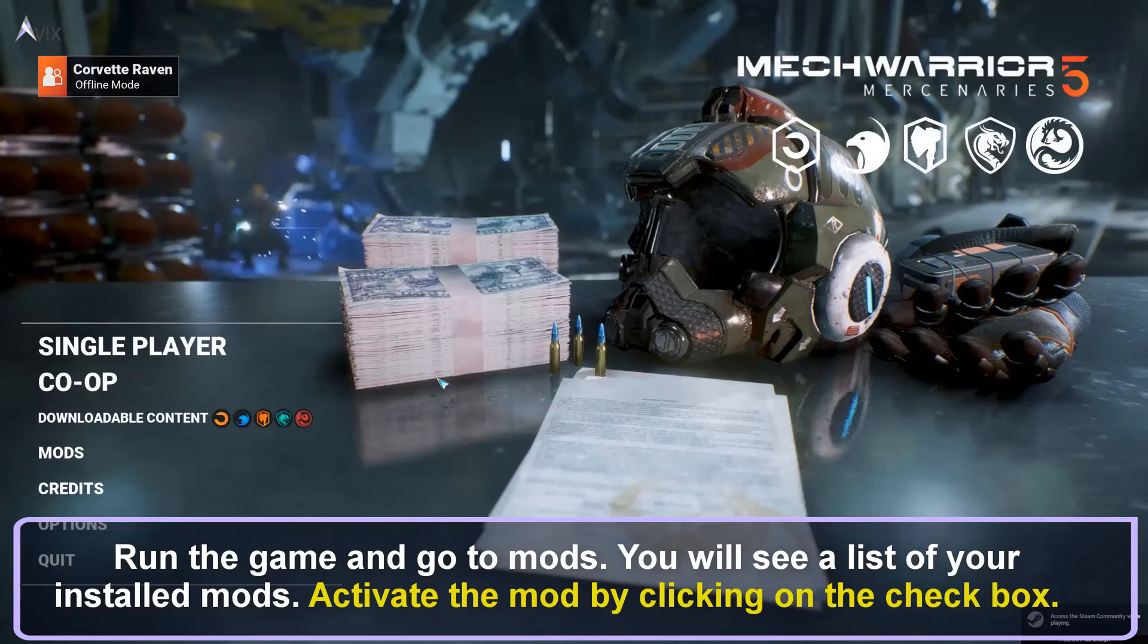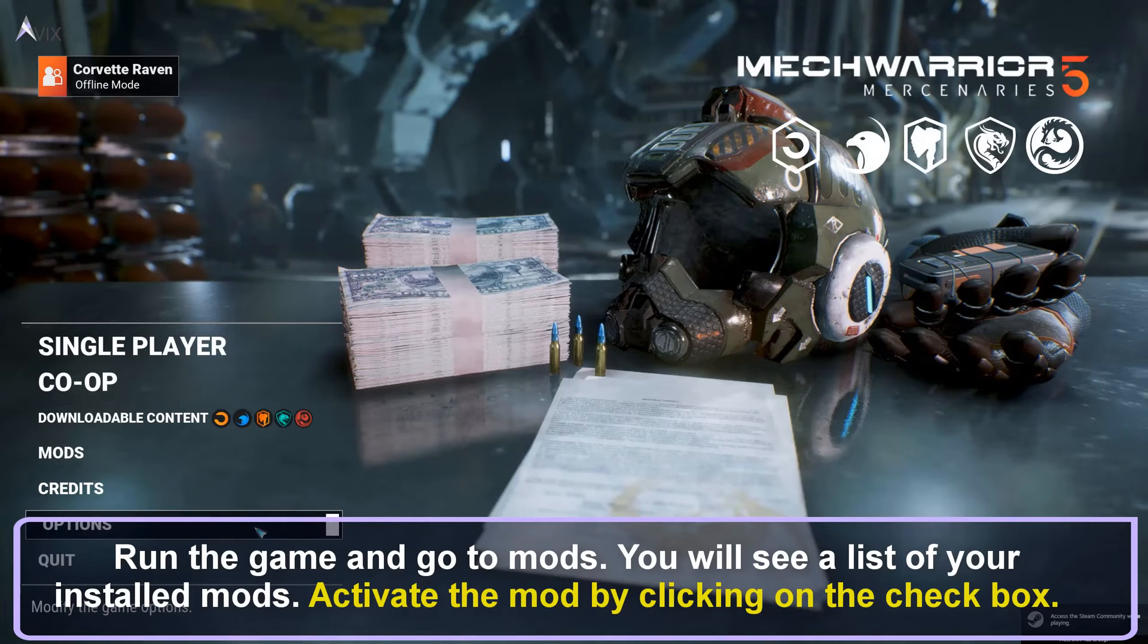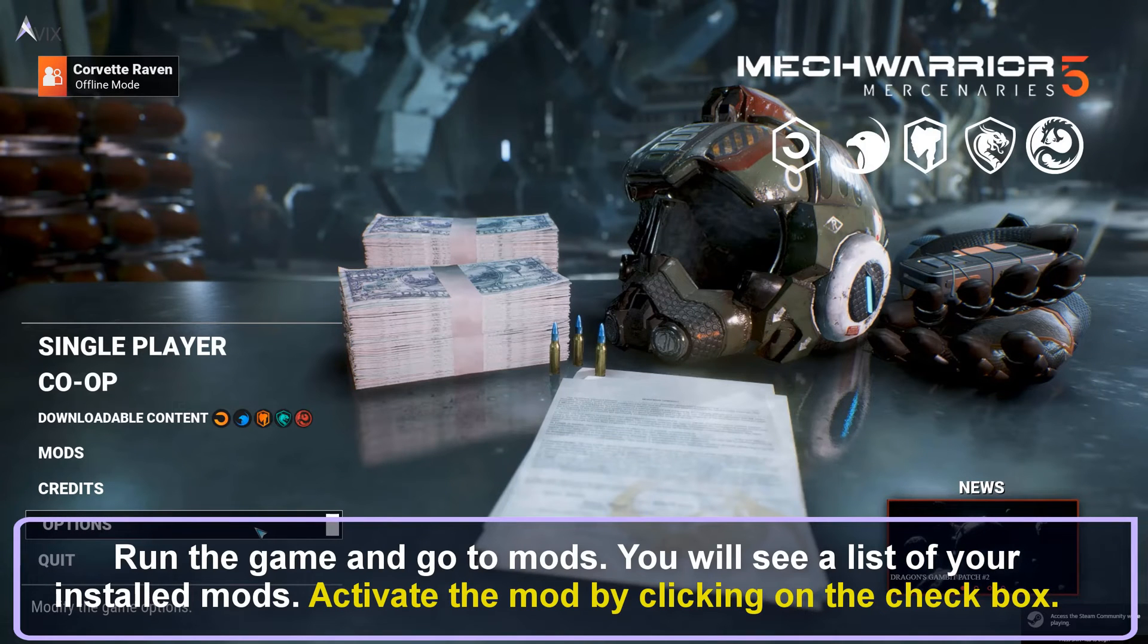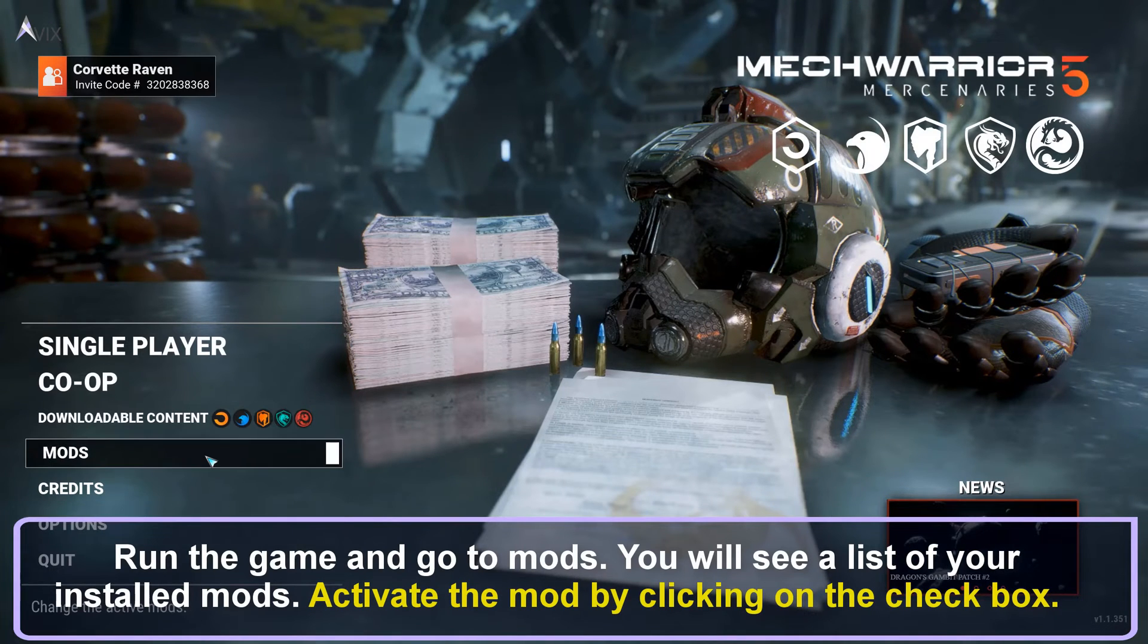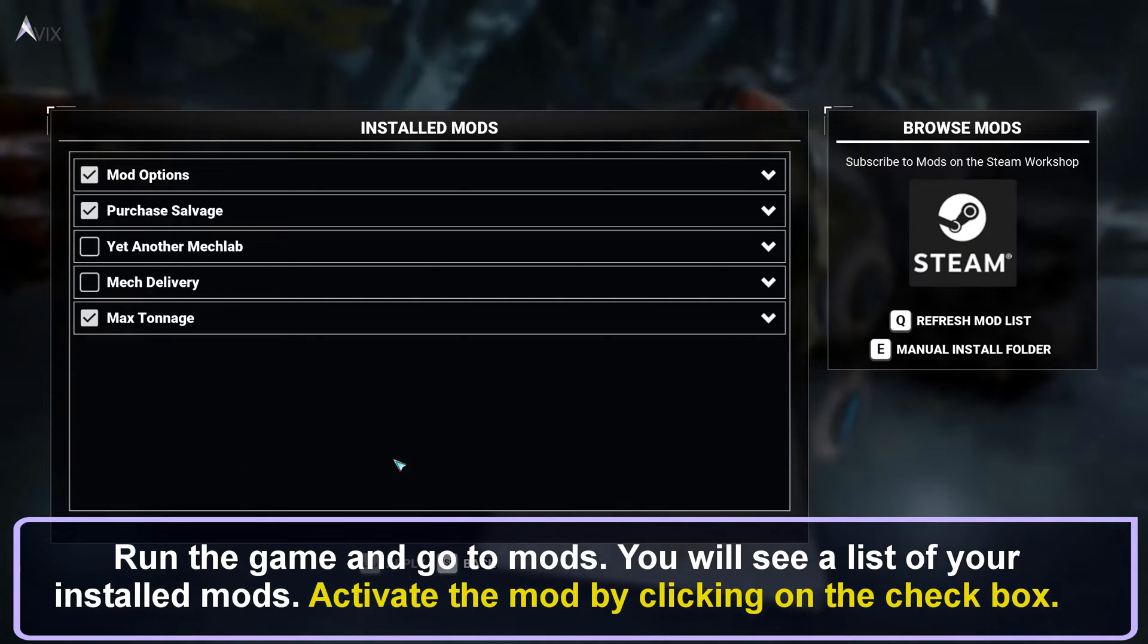Run the game and go to Mods. You will see a list of your installed mods. Activate the mod by clicking on the checkbox.